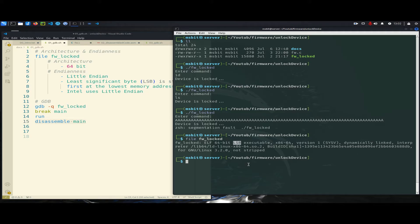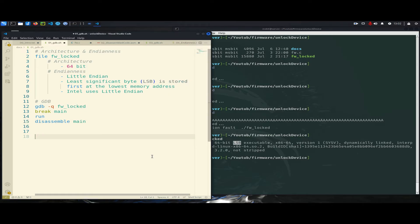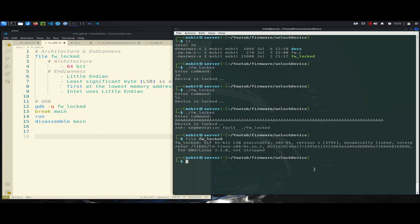Little-endian means that the least significant byte is stored first at the lowest memory address. If you are not familiar with that, no worries — I will show in the video how the bytes are stored in the memory. Intel typically uses little-endian. For analyzing this binary, I will use GDB with our binary.